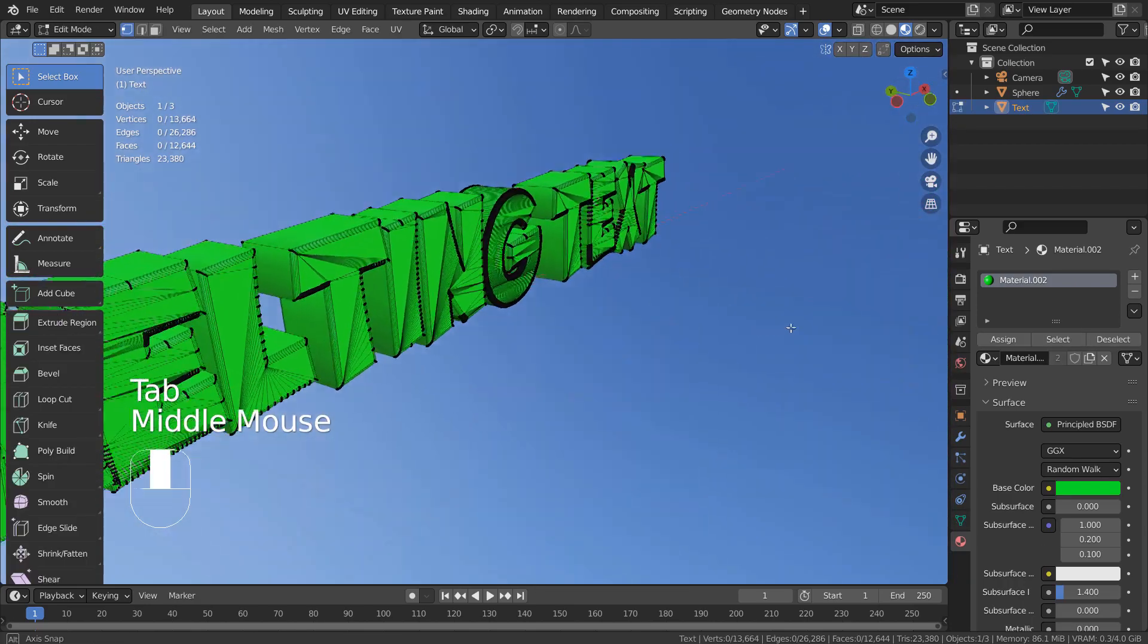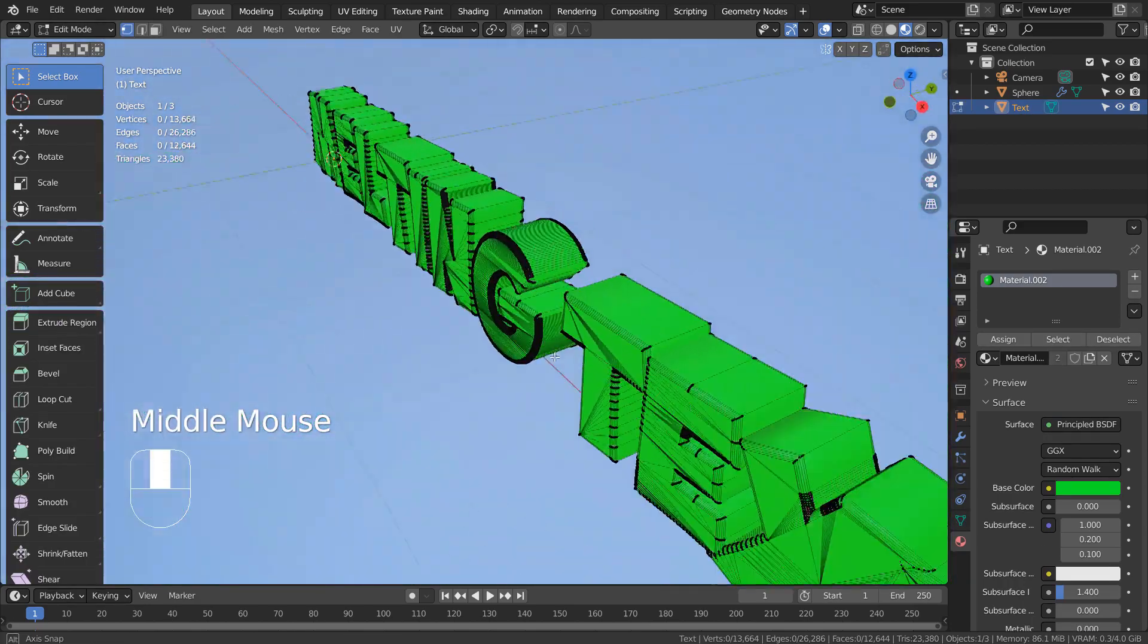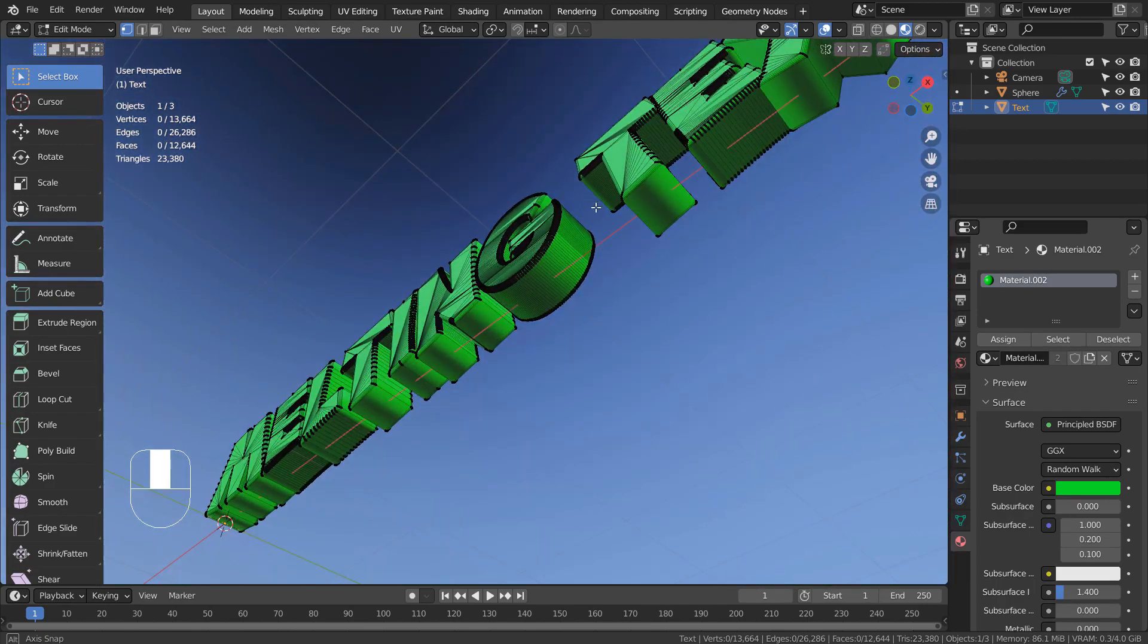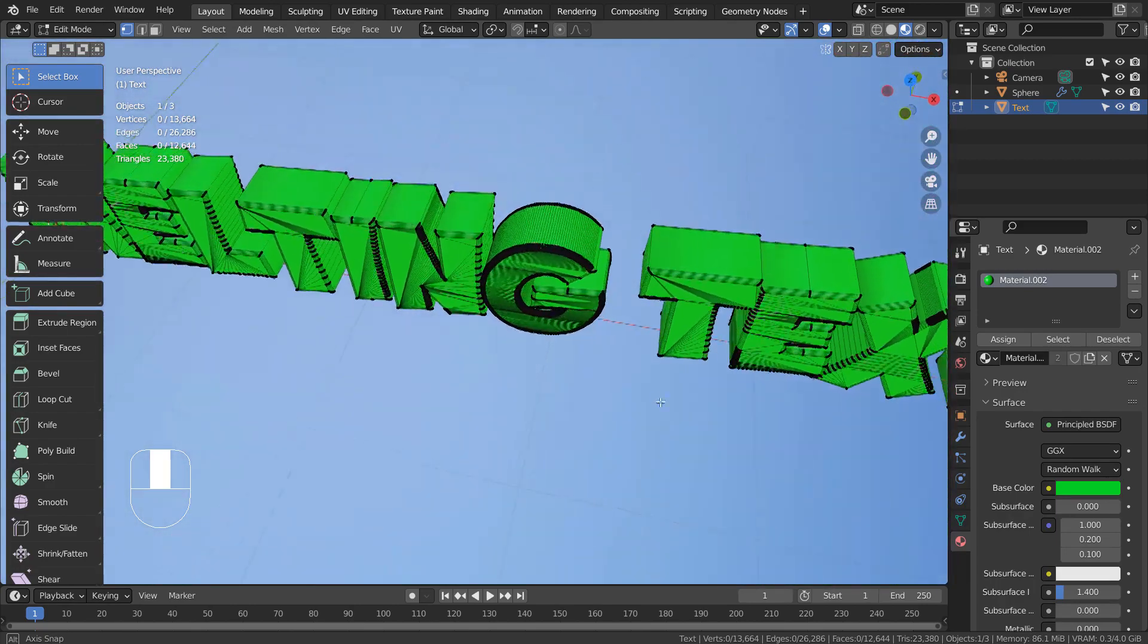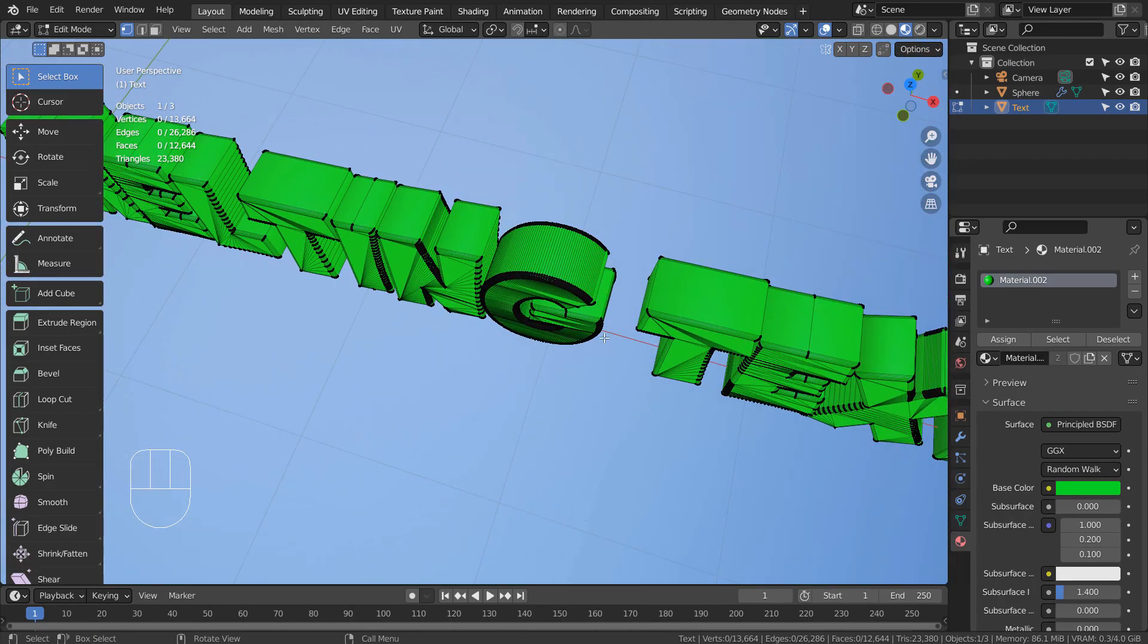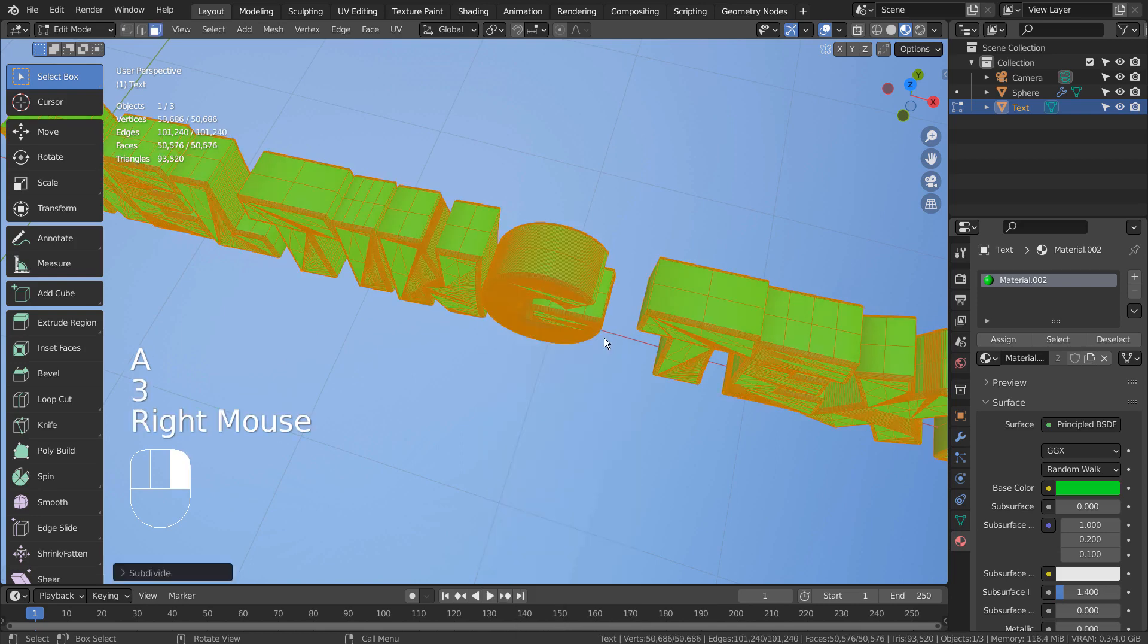The text needs to be cleaned up a bit. The method that I'm using is subdividing and dissolving the vertices. Right Click and type S to subdivide.